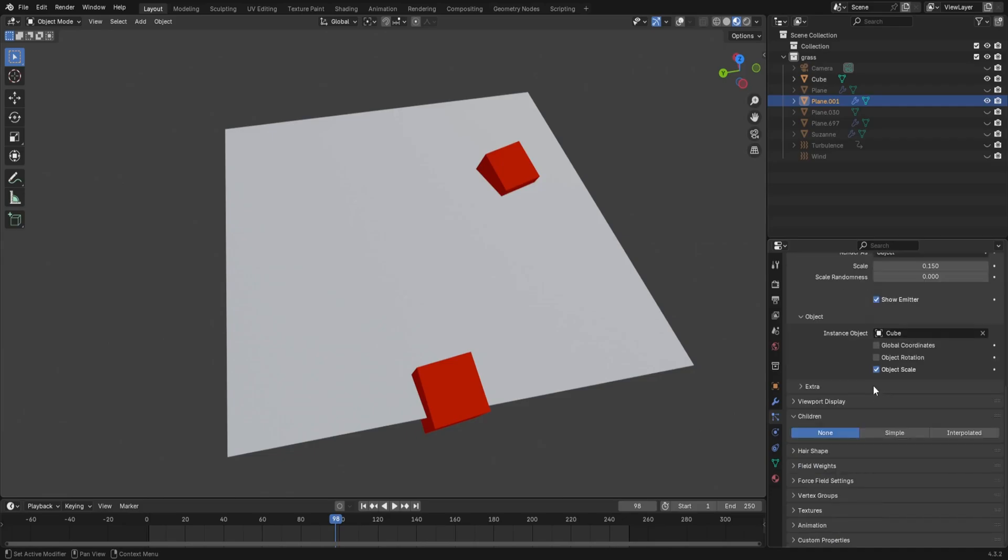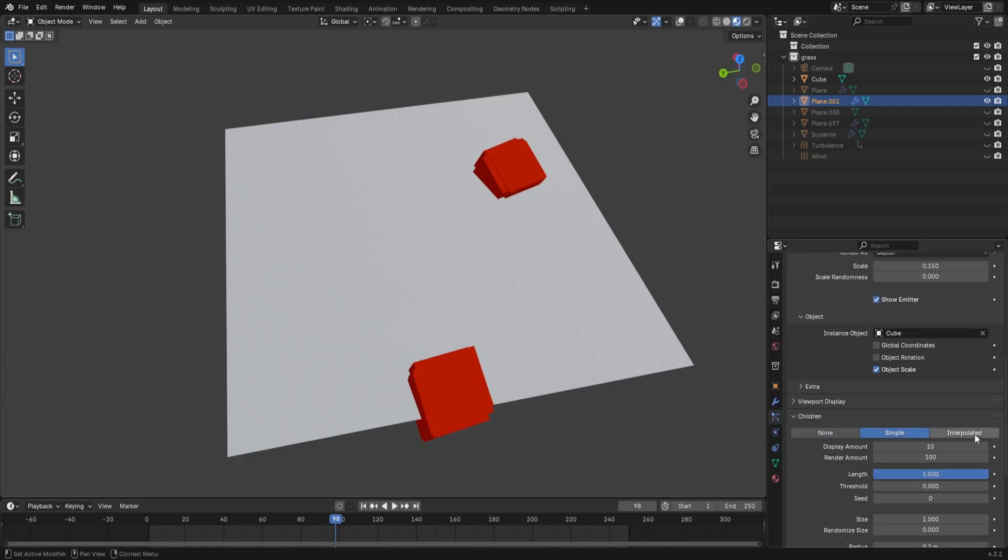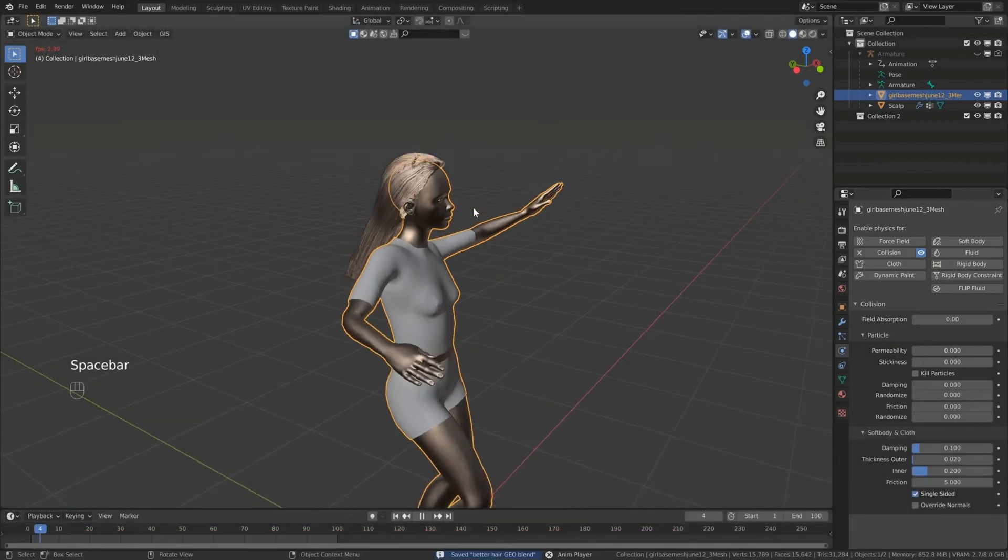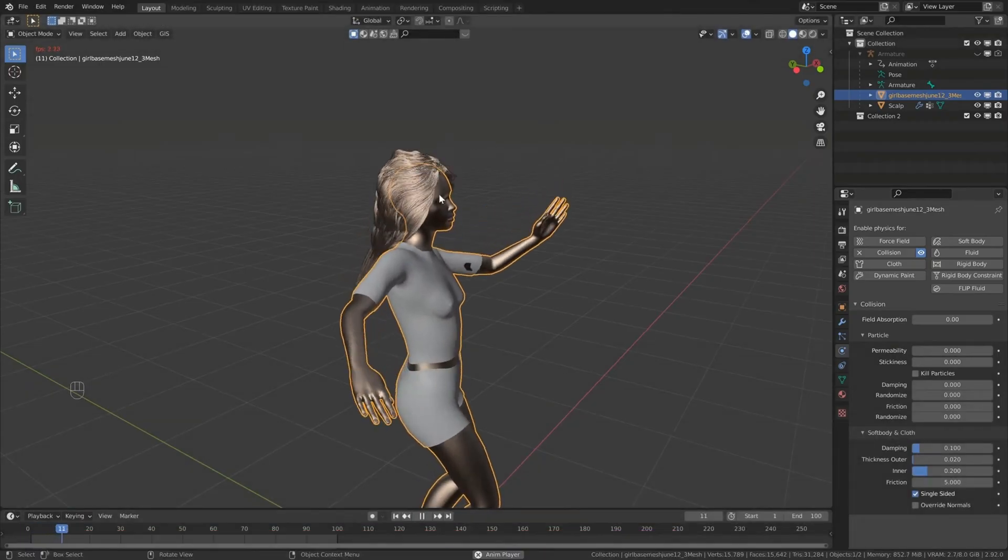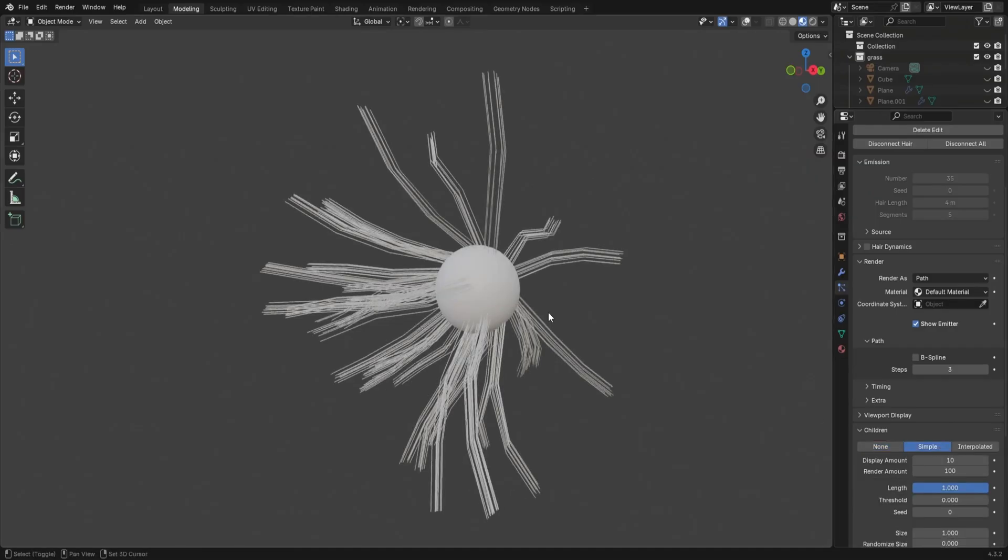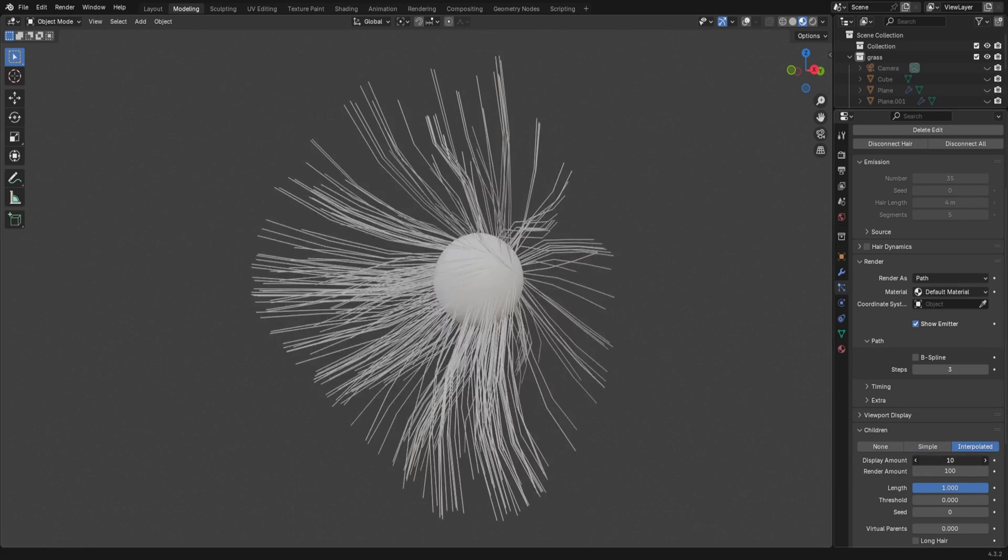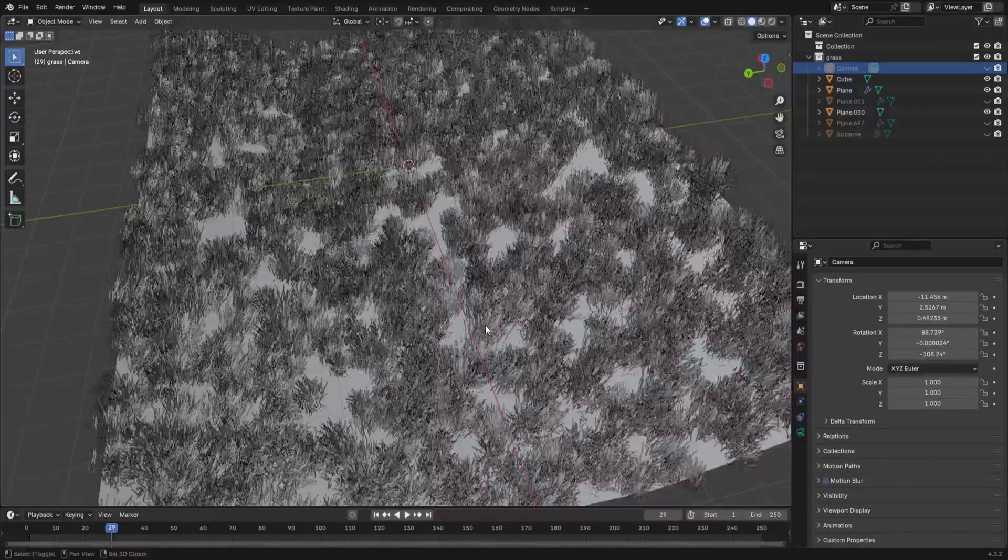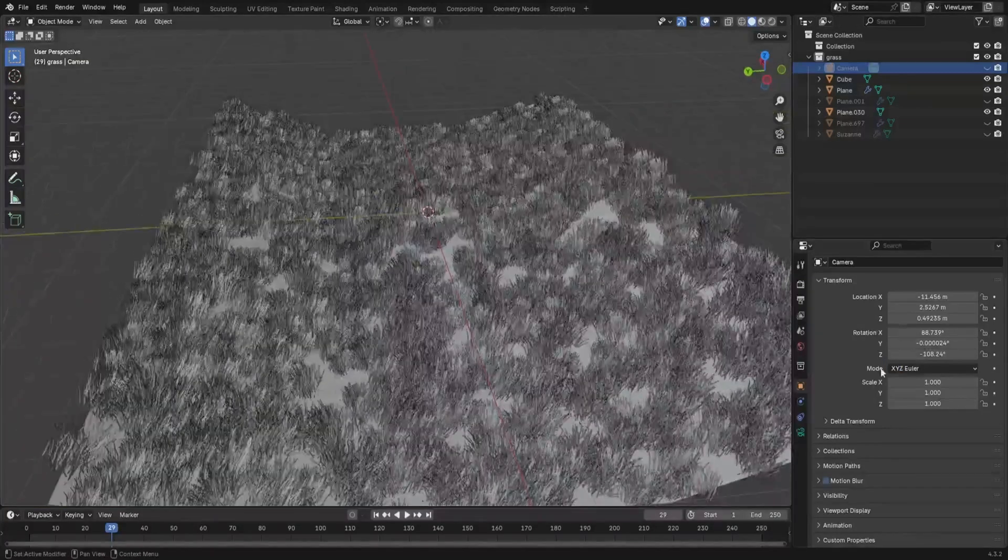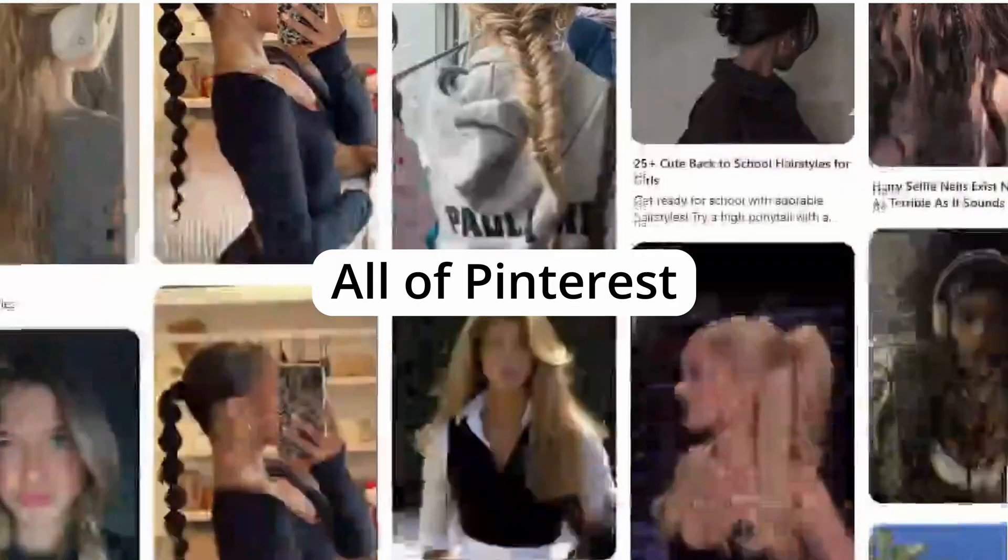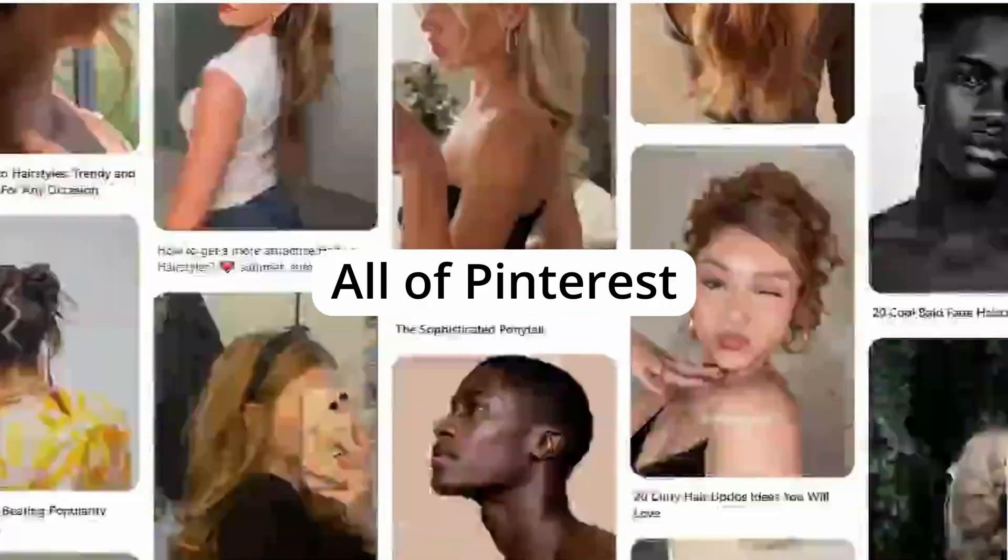In particle lingo, children are extra particles which originate from the parent. This is usually used for hair simulation as you can calculate the movement of less particles whilst having a larger amount displayed still. But we could use it for grass. Deal with it, you hair fanatics.